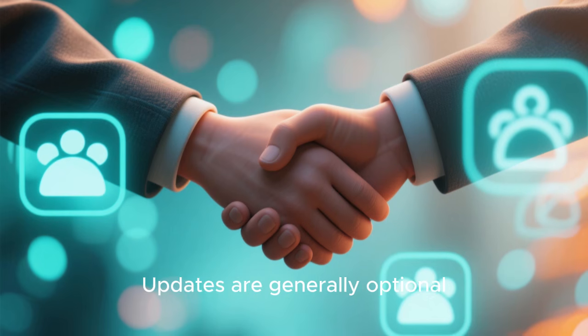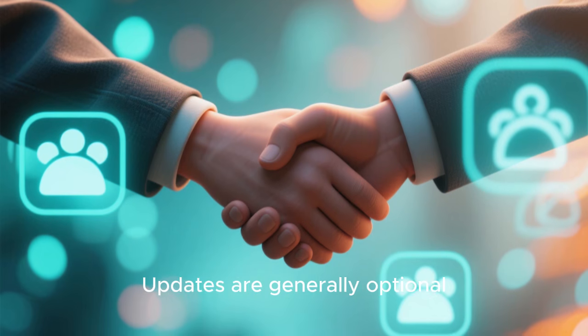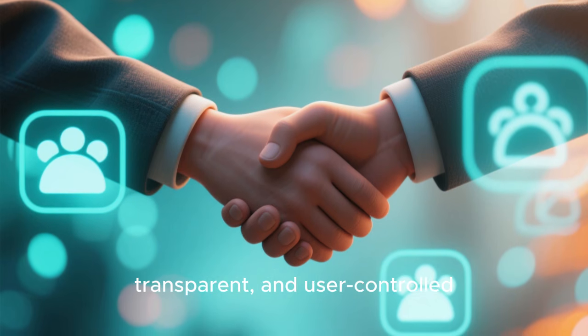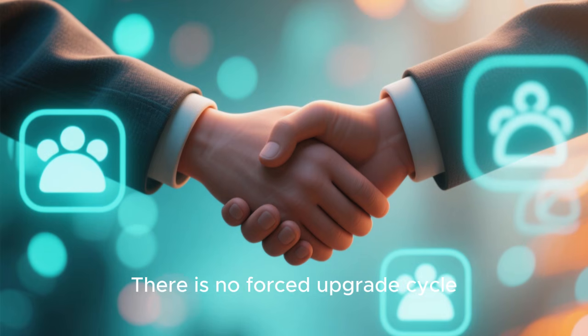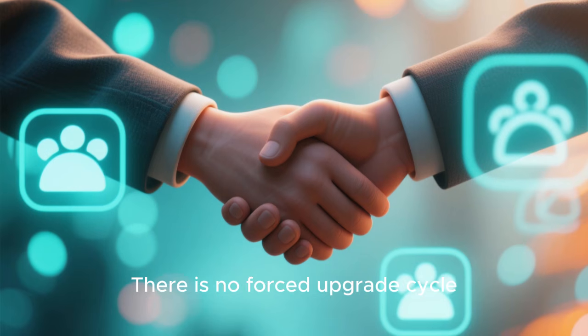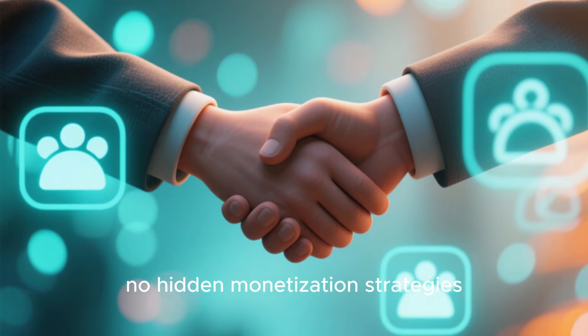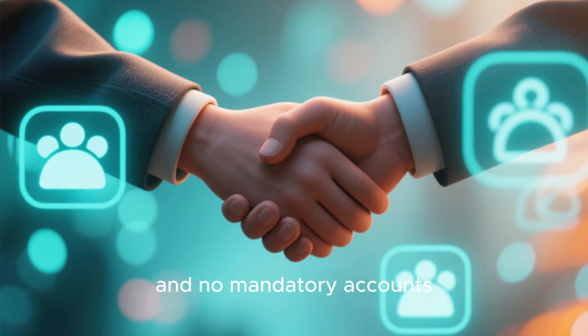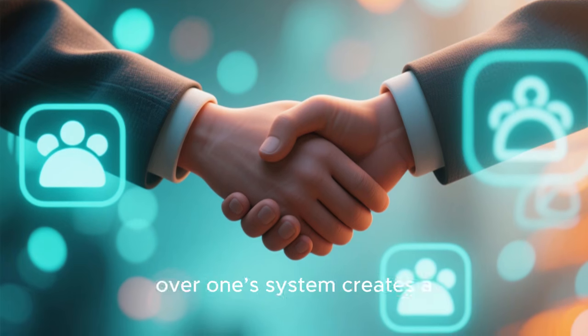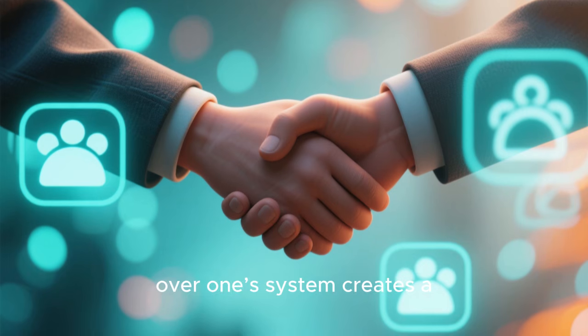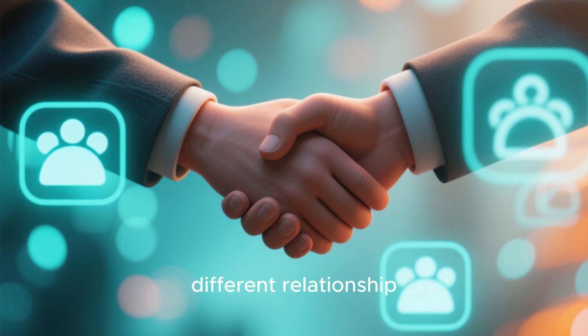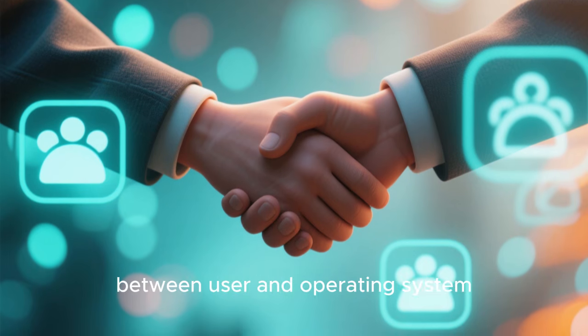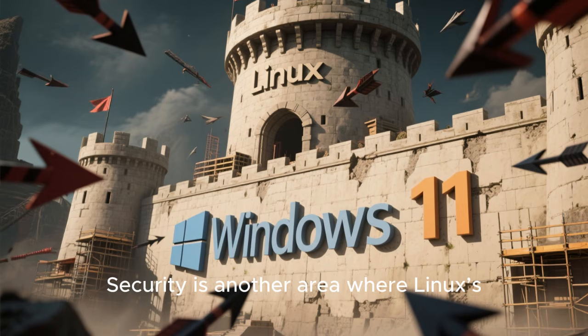Updates are generally optional, transparent, and user-friendly. There is no forced upgrade cycle, no hidden monetization strategies, and no mandatory accounts. This sense of ownership over one's system creates a fundamentally different relationship between user and operating system.